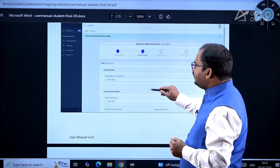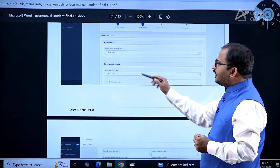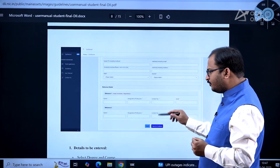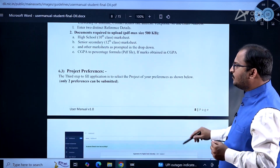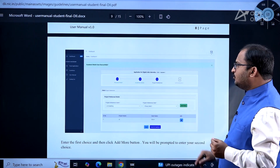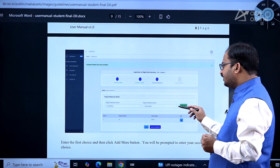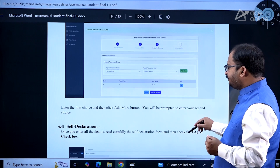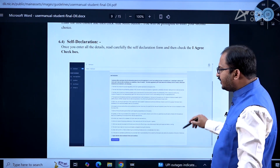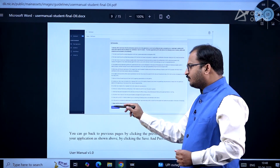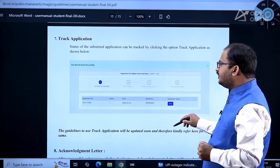For academic details, select the degree you are pursuing and enter your current university details. For project preferences, choose the project you prefer — for example, AI modeling — and select your state. Then click 'Save and Continue.' Finally, for self-declaration, click on the checkbox and go to 'Save and Preview.'